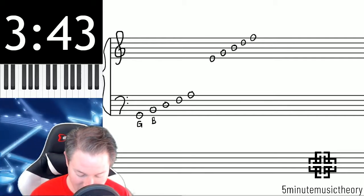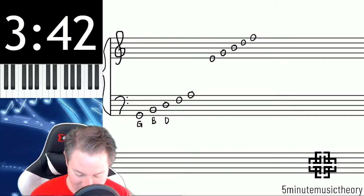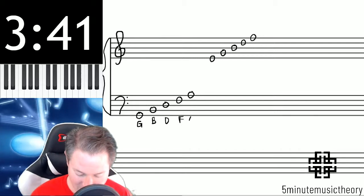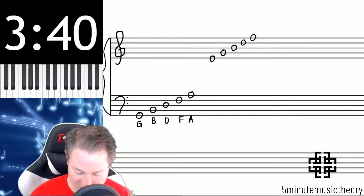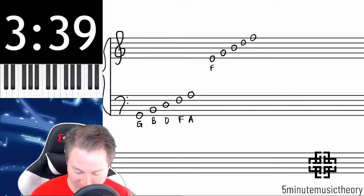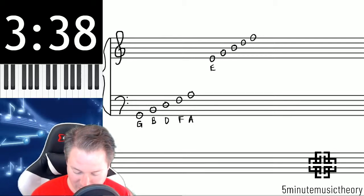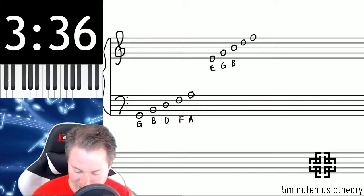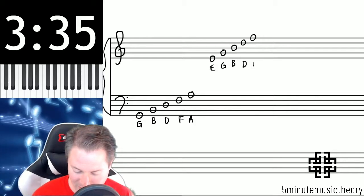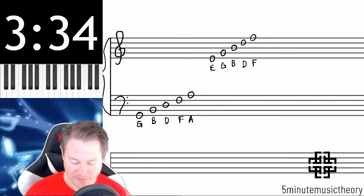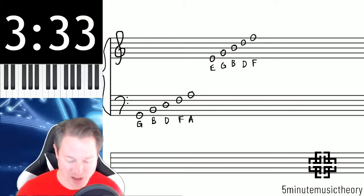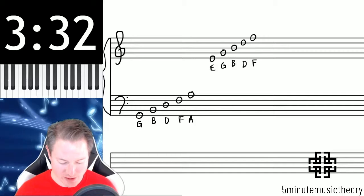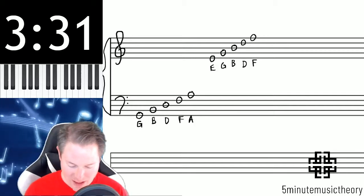We have G, B, D, F, A, and then that's followed by in treble clef, the every good boy deserves fudge. So again, that hasn't changed from when we learned them before.